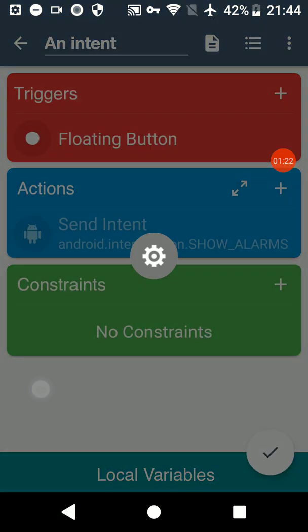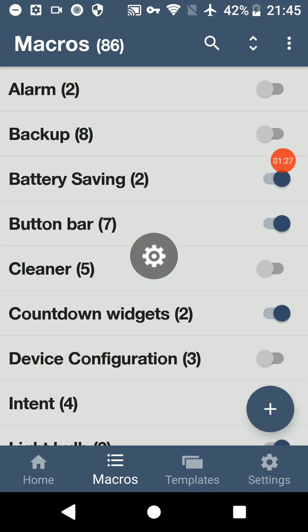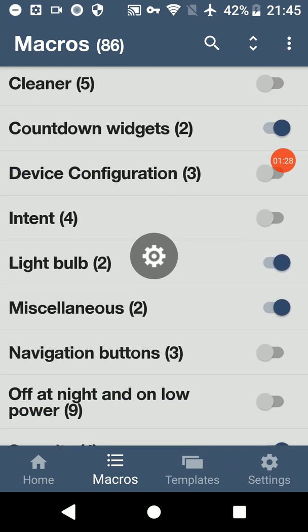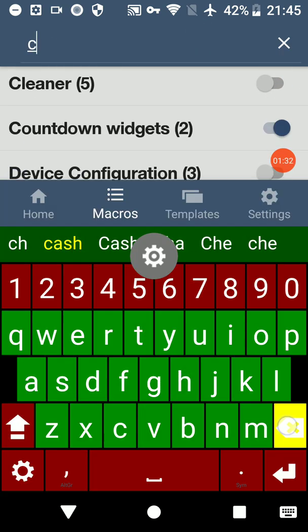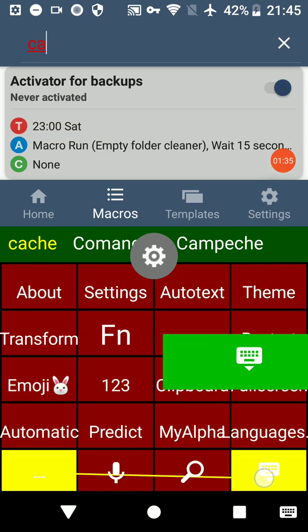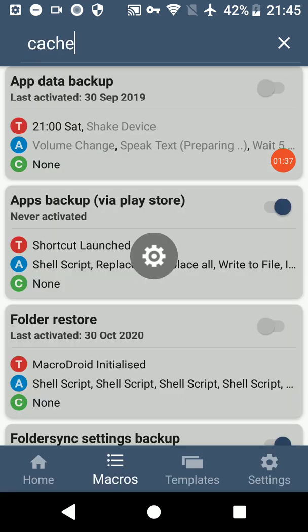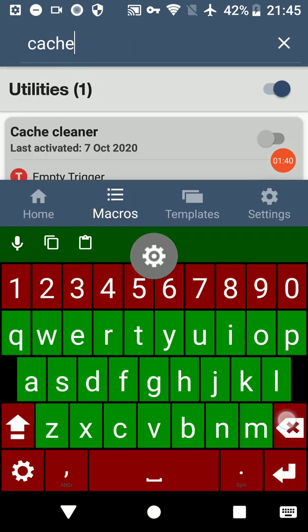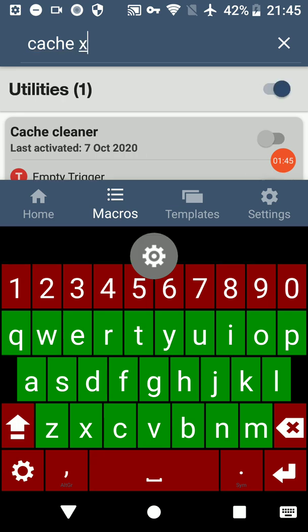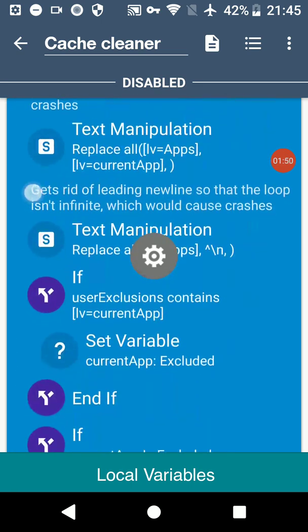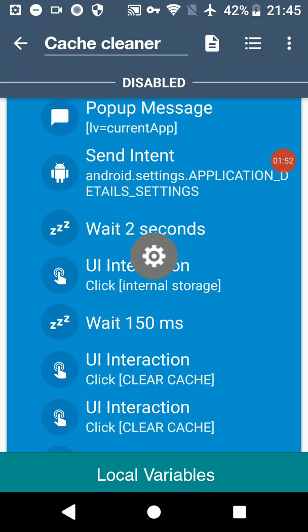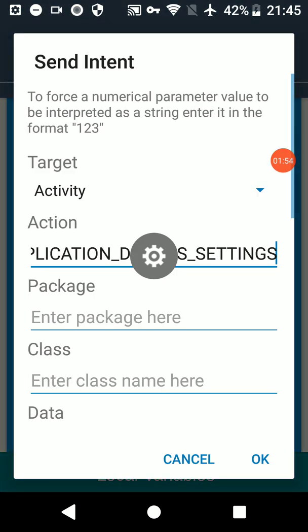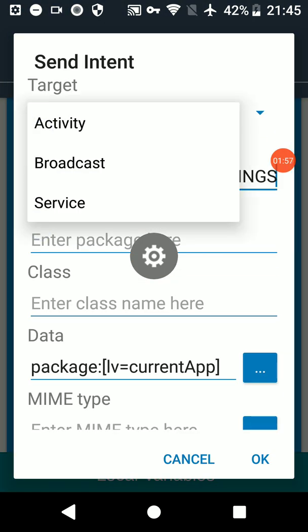If we turn that one off and save it, I'm going to go to my cache cleaner because there's an intent in there that I'm going to show you how to get to the app's details page. You can configure and then you can see it. You can also send activity, broadcast, or service under this little dropdown.